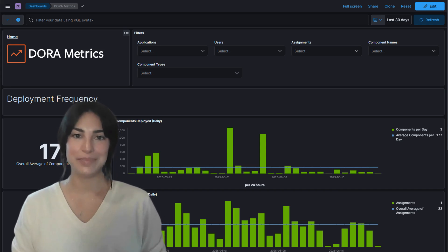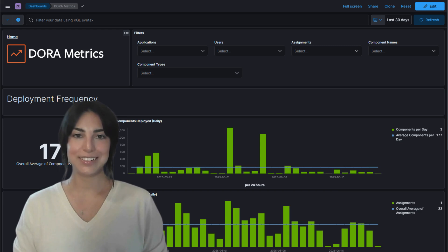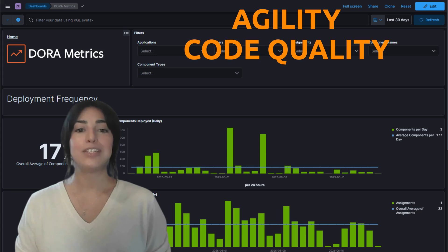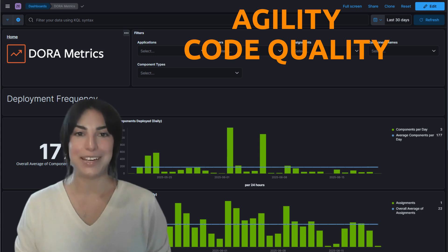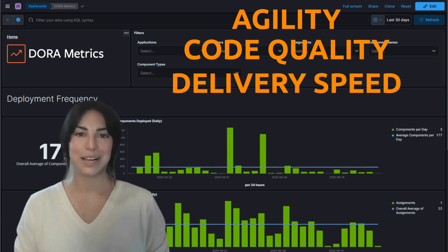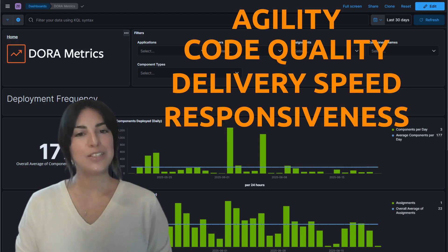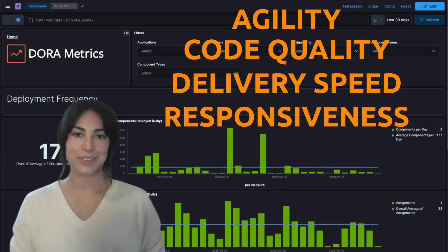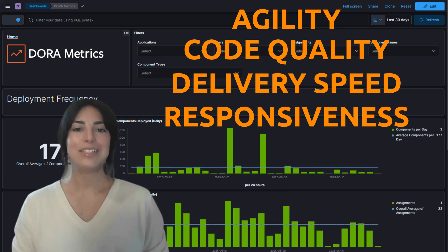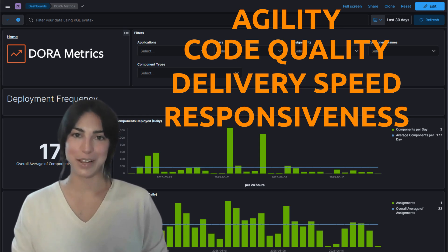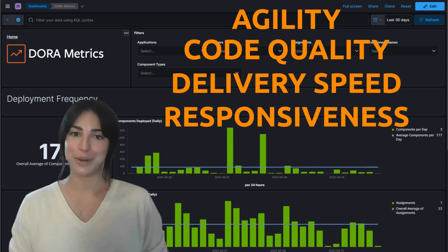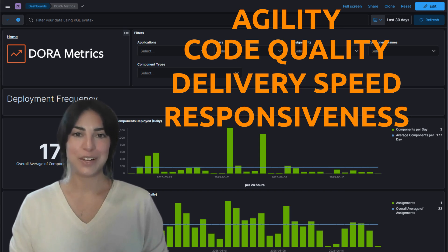Think of these metrics like your team's vital signs. Deployment frequency shows your agility. Change failure rate reflects code quality. Lead time for change measures delivery speed. Mean time to restore shows your responsiveness to incidents. With BMC Helix Advisor Enterprise, these insights are right at your fingertips, helping you make smarter decisions and continuously improve your development process. Thanks for joining me on this deep dive into the DORA Metrics dashboard.